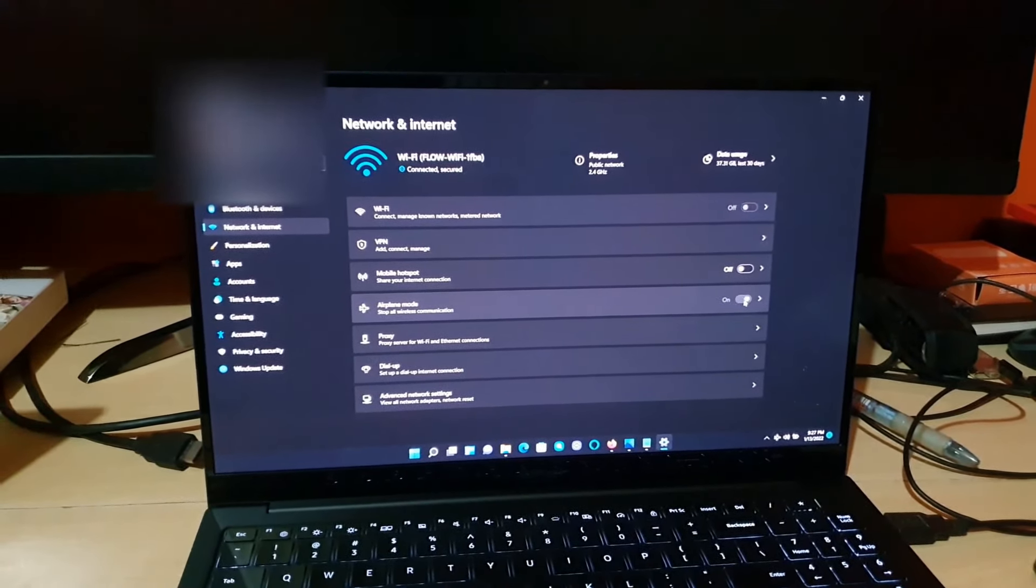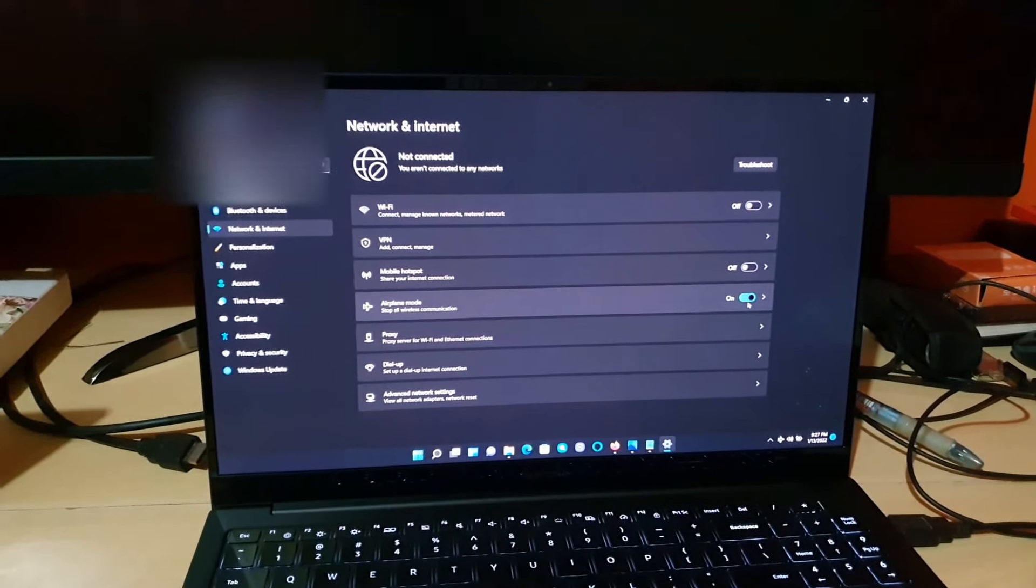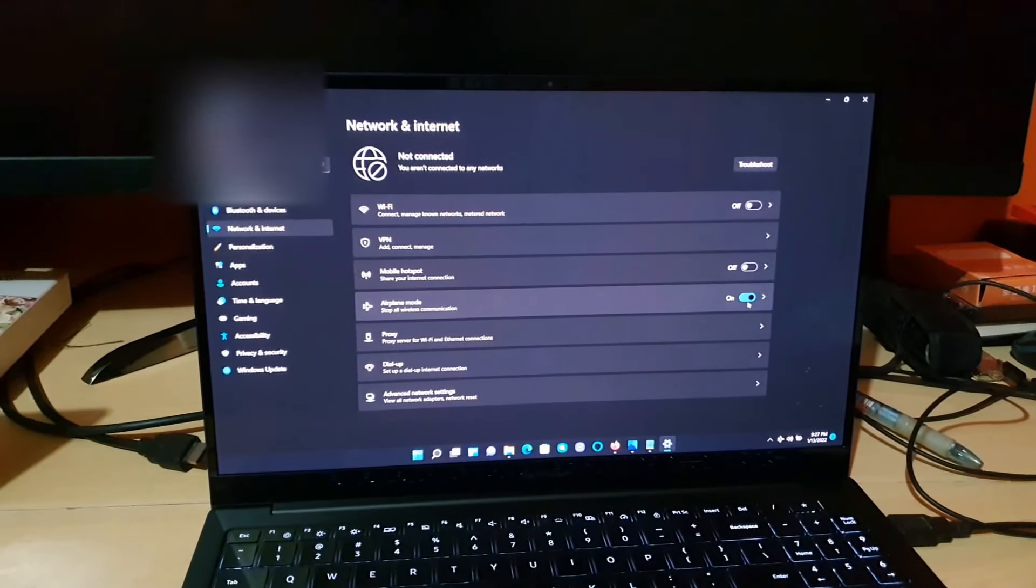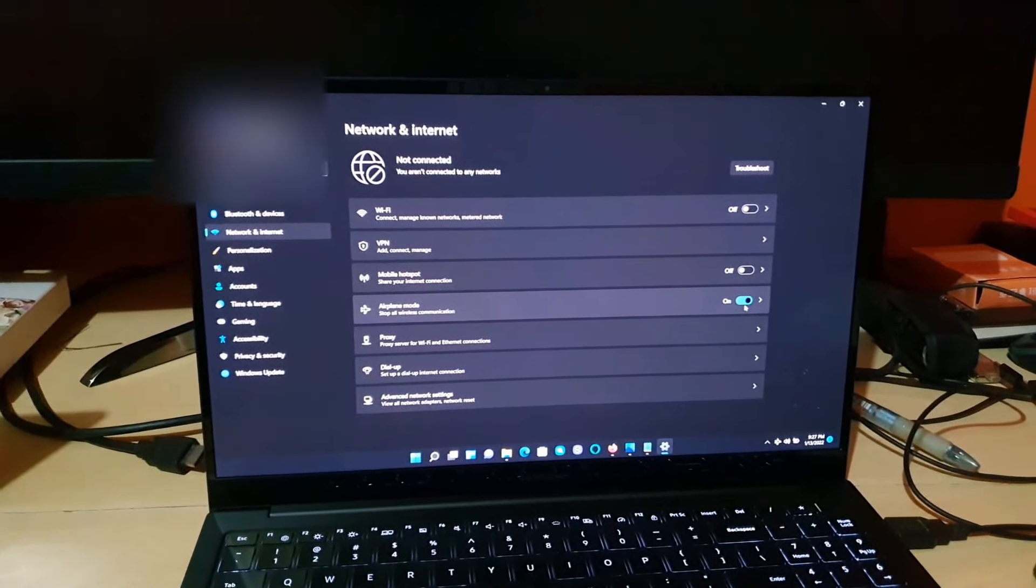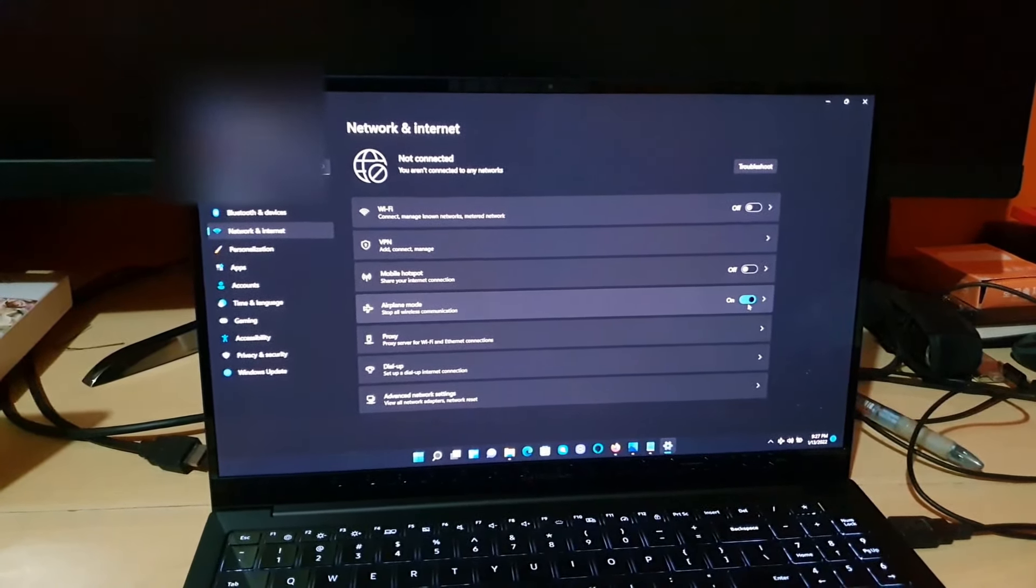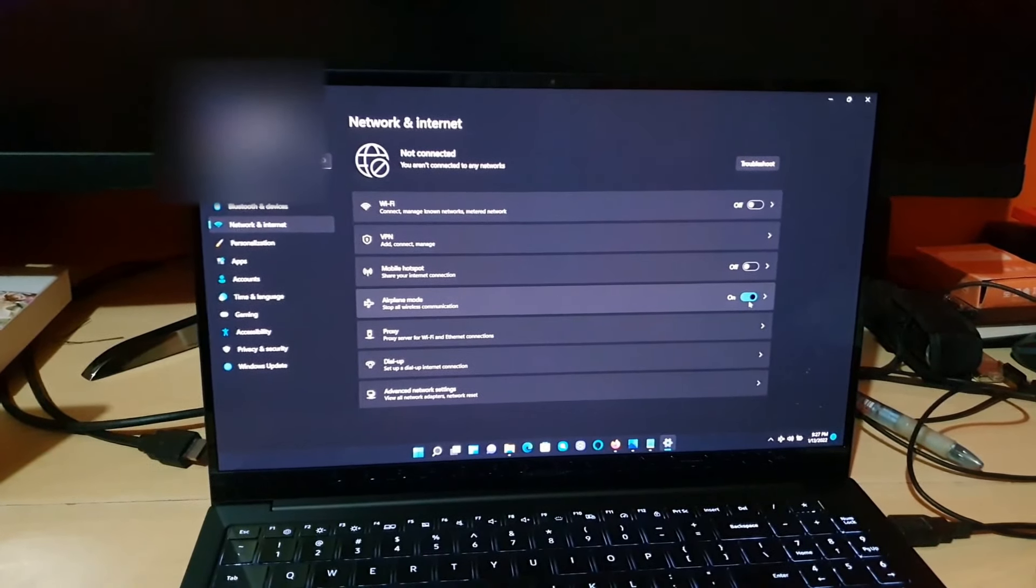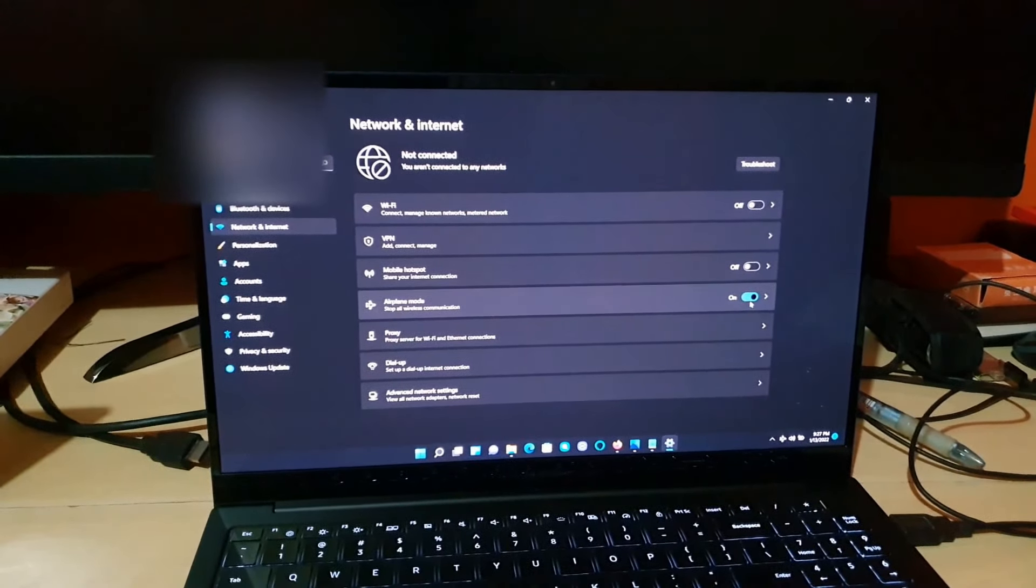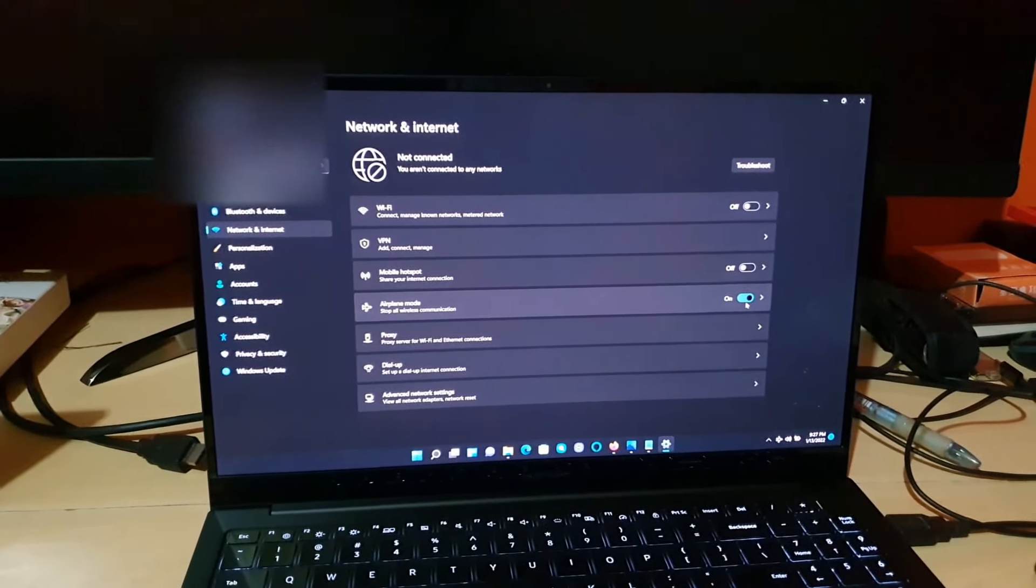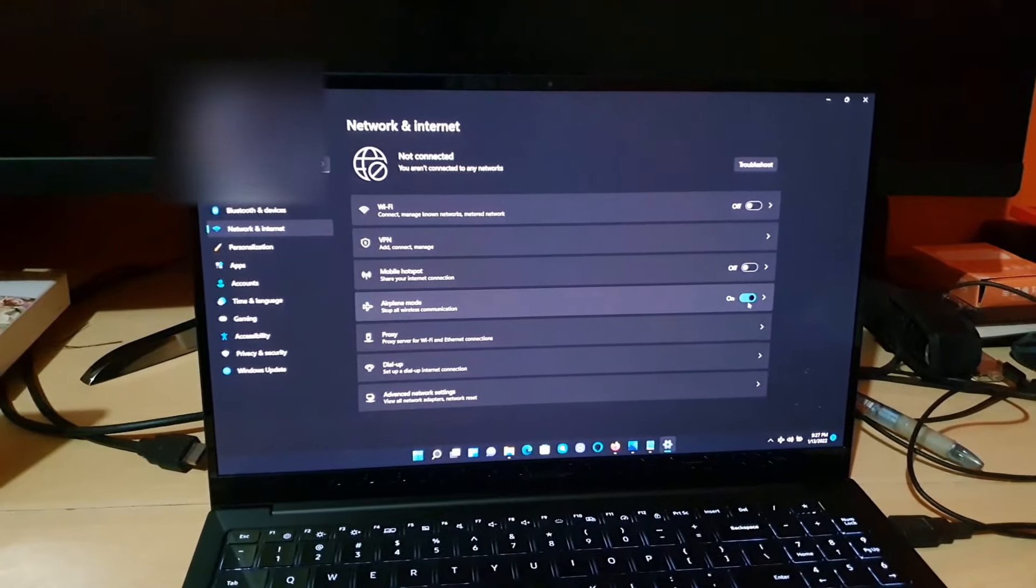If you turn on airplane mode, notice that all connections have been cut. It says no internet connection via Wi-Fi and so on. You'll notice that no communication wirelessly or using any radios has been used.